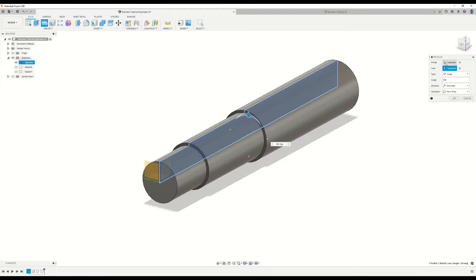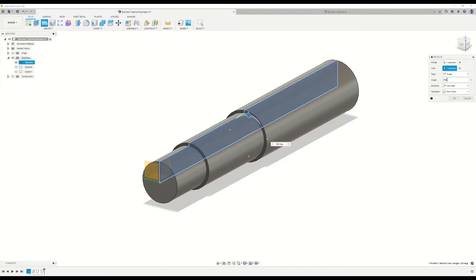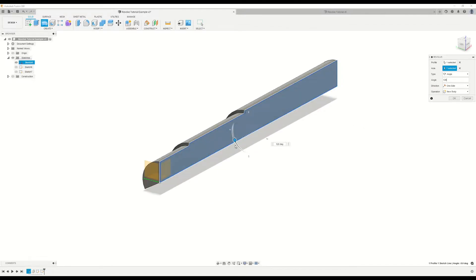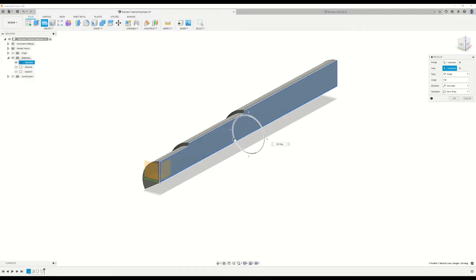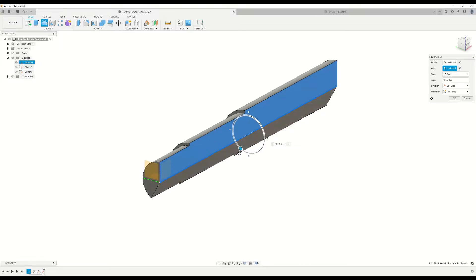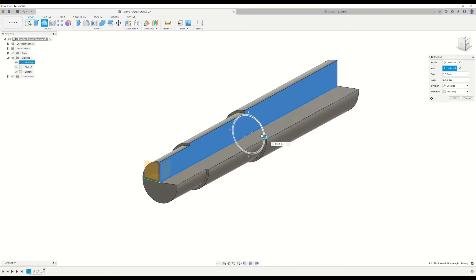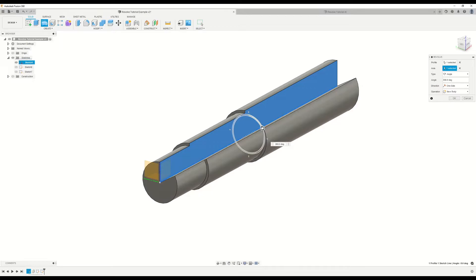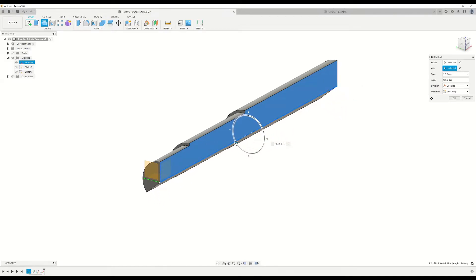We've already covered the profile selection and the axis selection. So now let's take a look at the type selection. By default, it's set to angle. And angle allows us to change how much that shape is revolved around that axis. So if we change this to 120 degrees, that shape is only revolved 120 degrees around that axis. We can also change the angle by clicking and dragging this button here with left mouse. And as you can see there, we are dynamically changing the angle of the revolve as we move our mouse around.